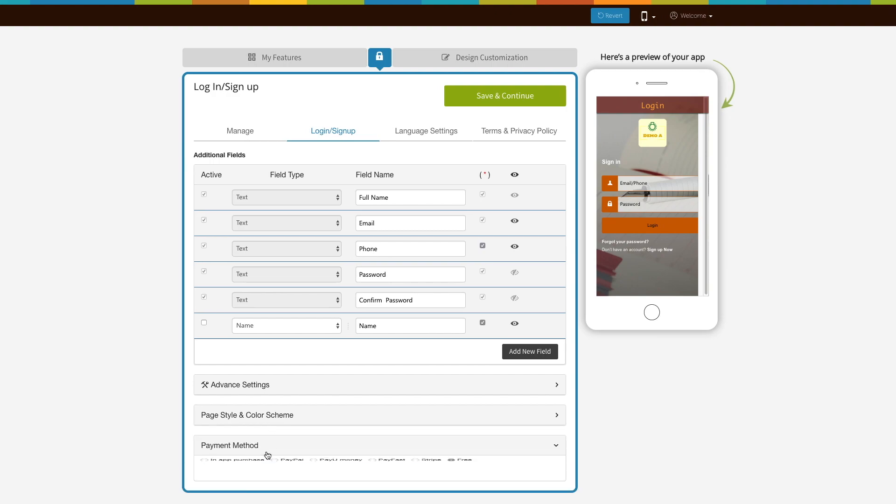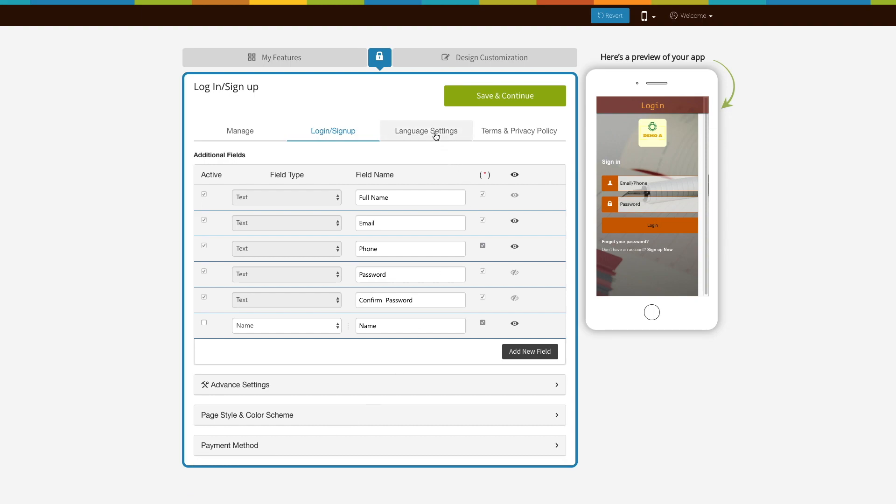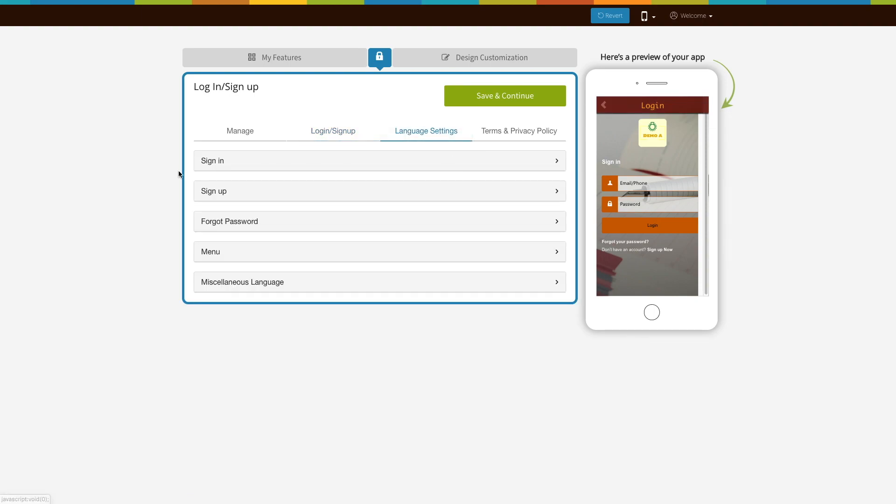From payment method section you can add a payment mode to login sign up section. Next comes language settings.